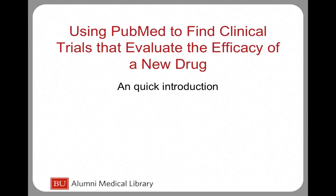In this tutorial you will learn how to use PubMed to find clinical trials that evaluate the efficacy of a new drug.